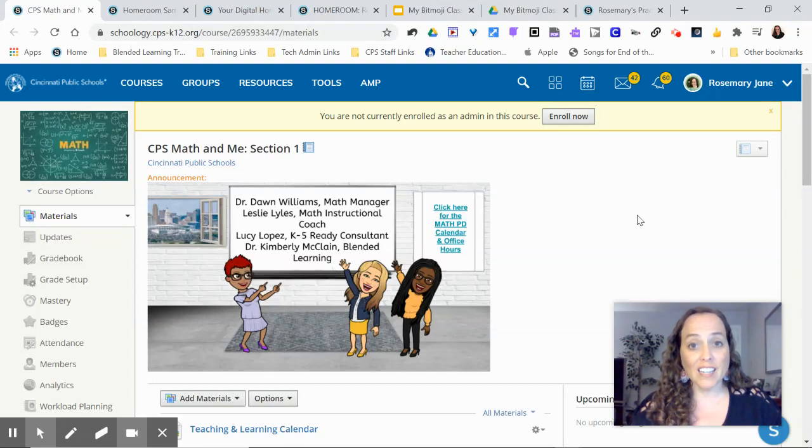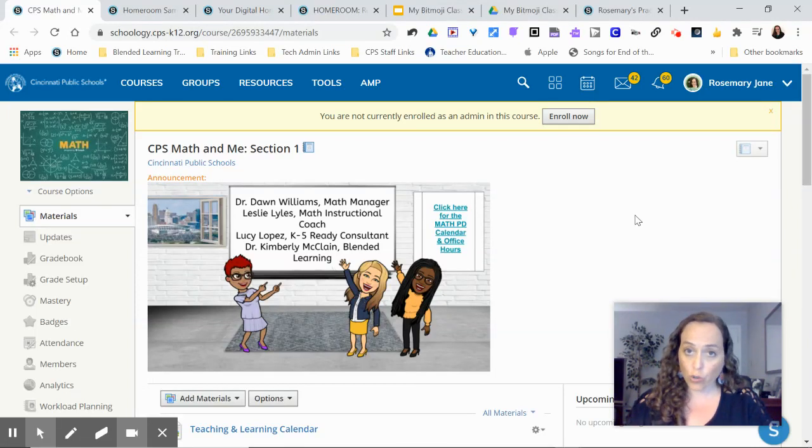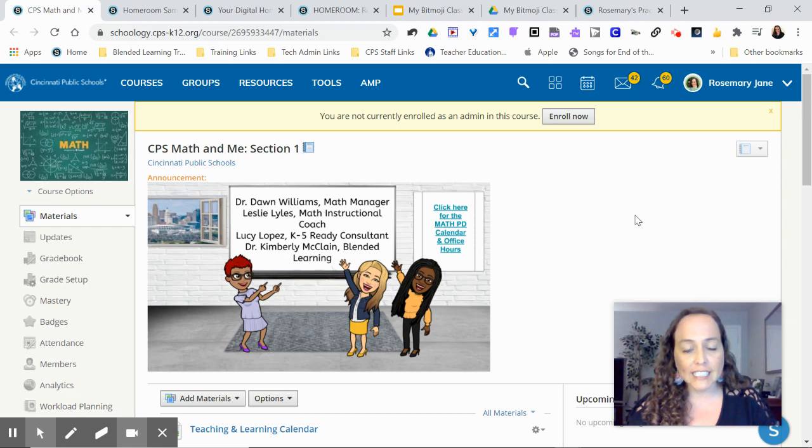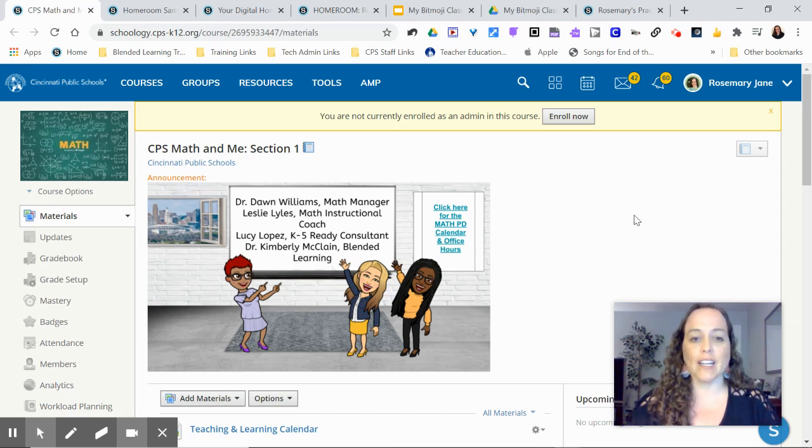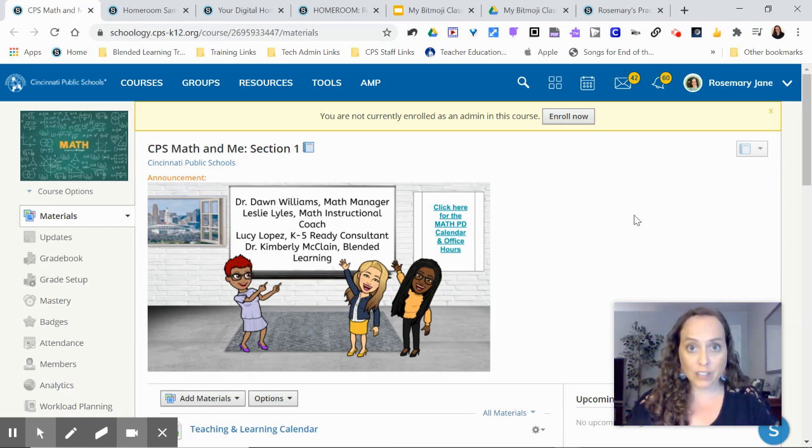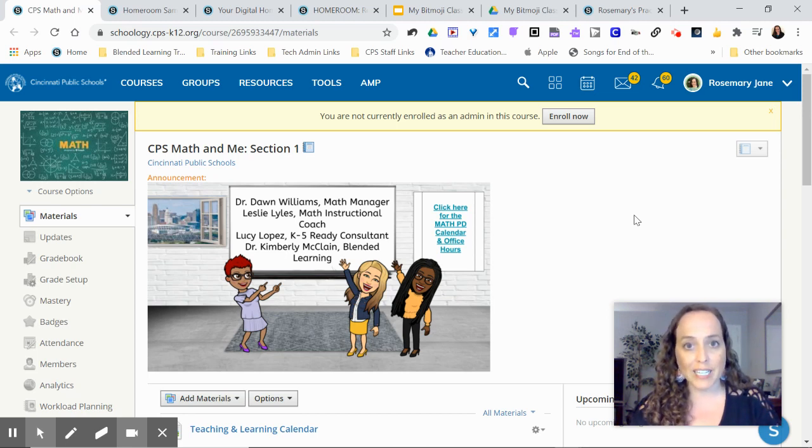Hey everybody, it's Rosemary Jane, and I have another quick your questions answered. I just answered this question with Dr. Kimberly McLean, and we recorded it to share with you, but it was nine minutes long, and you know I like to keep these under five minutes. So here we go.